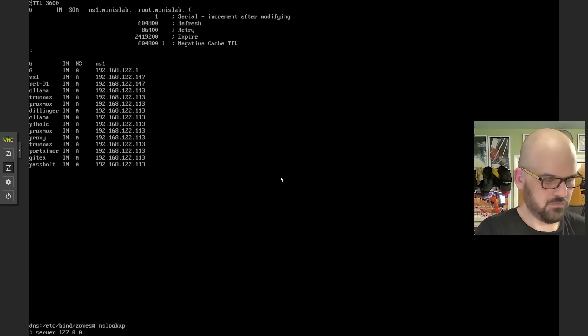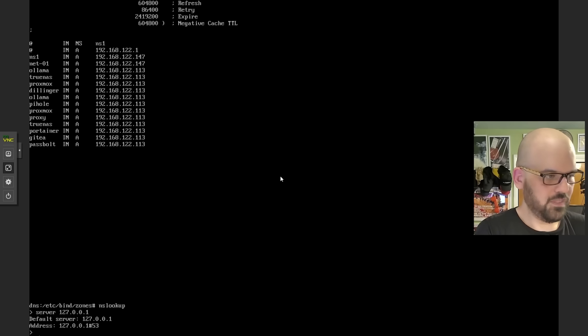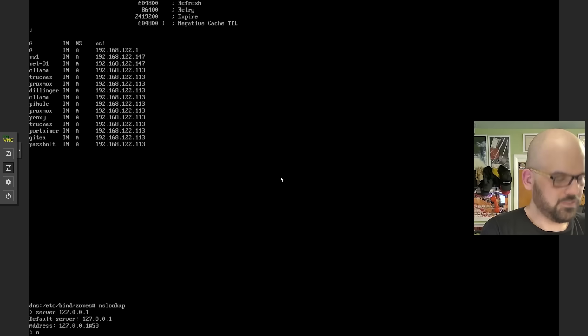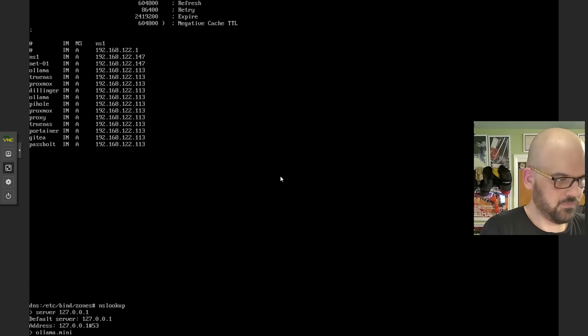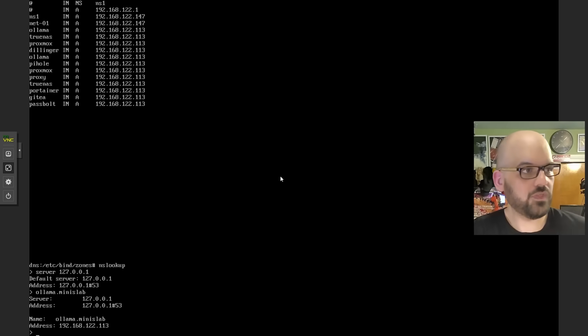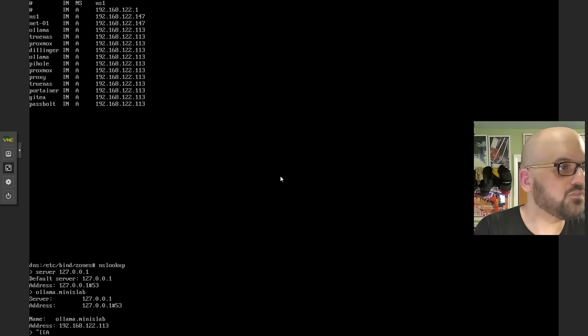He's got a decently formatted zone file here. Again, there's a lot of improvement to be made, but not bad for doing this on his own over the course of a weekend. We have a virtual machine with Alpine Linux running bind. Let's make sure that the primary zone is good. Let's look for ollama.minislab. It resolved. Boom, .113. Let's try .01. And if that says .147, we know we're cooking. There we go.